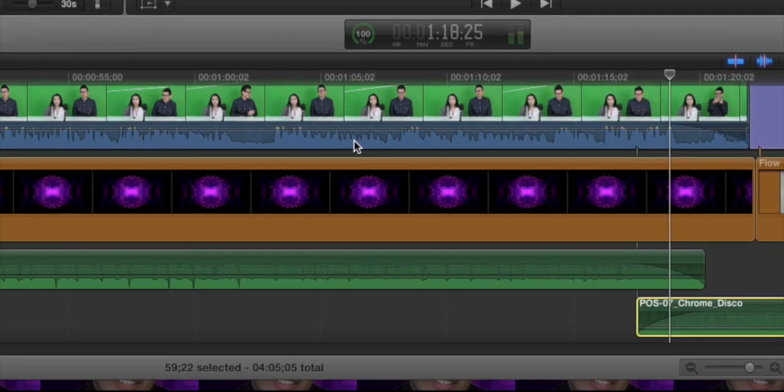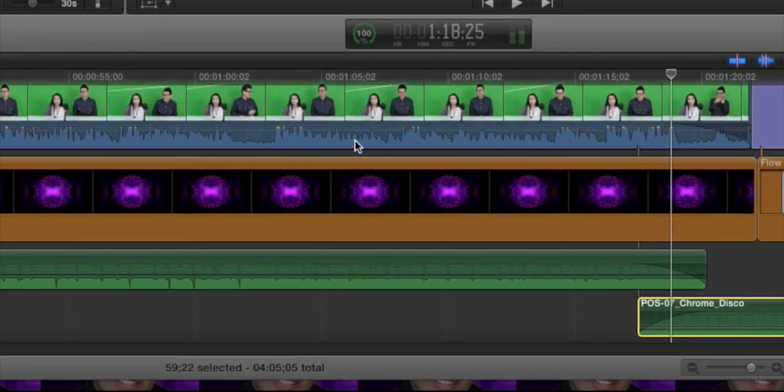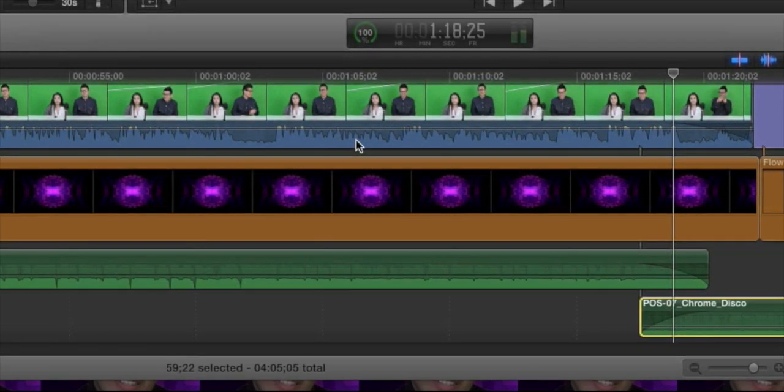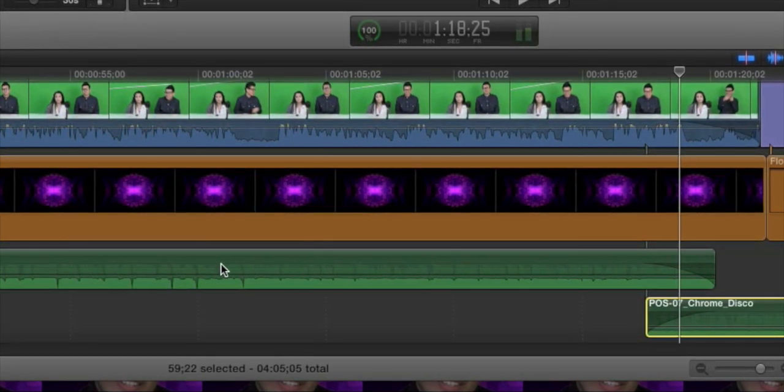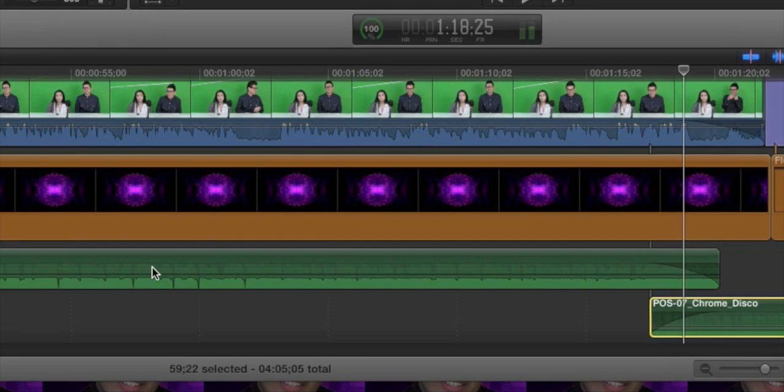If you want to fade a section of your audio that is not at the beginning or the end of a clip, there's a couple ways we can do that as well.